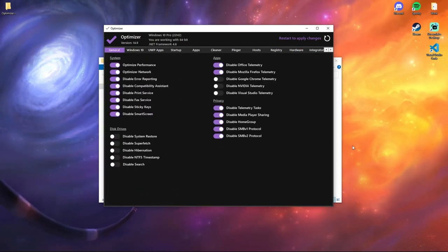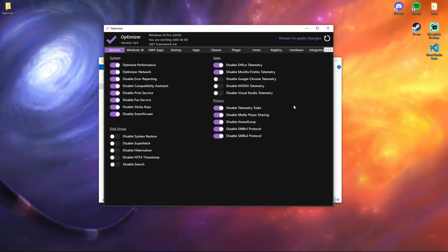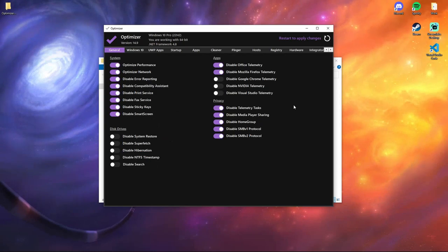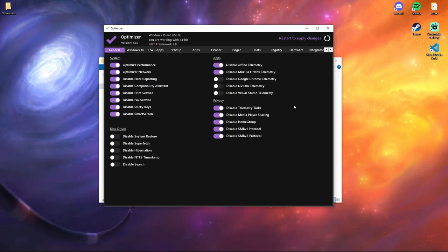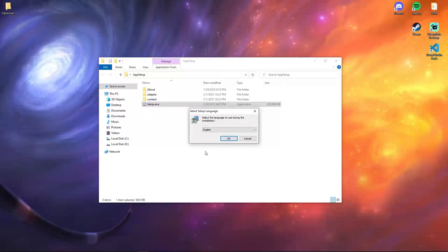Ready! You can run the installer and enjoy the process.